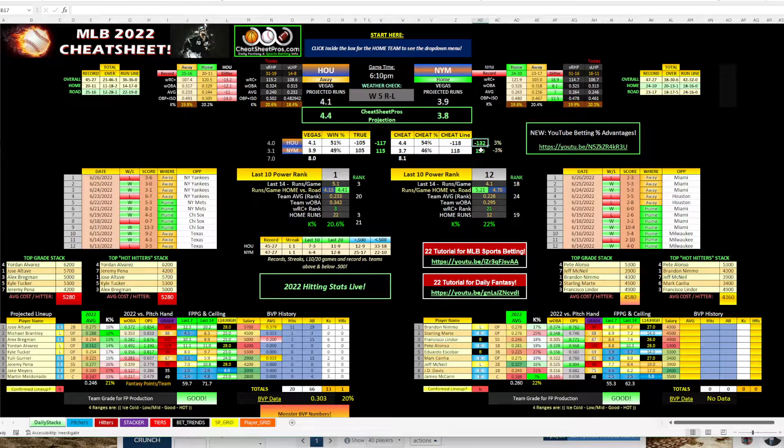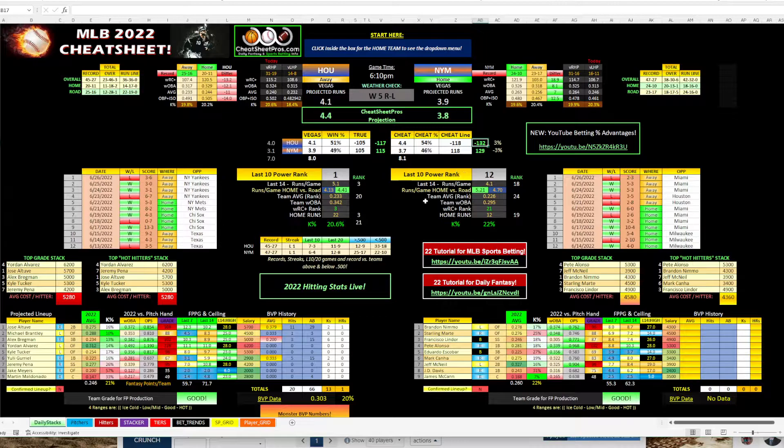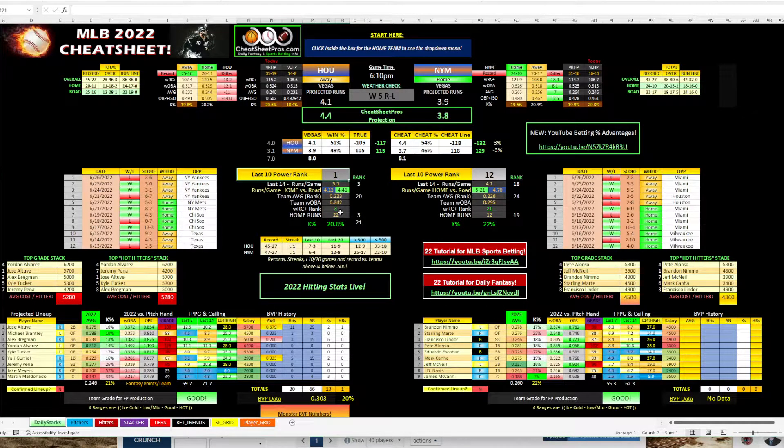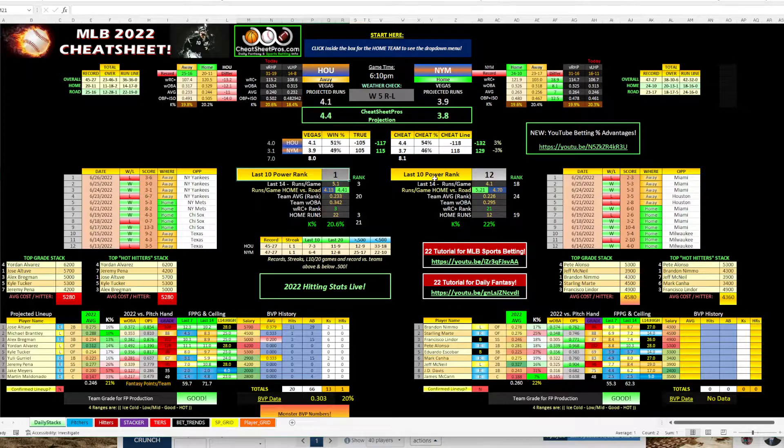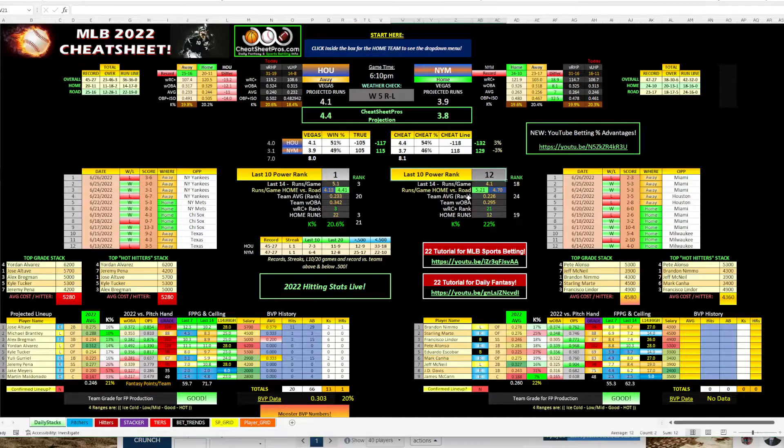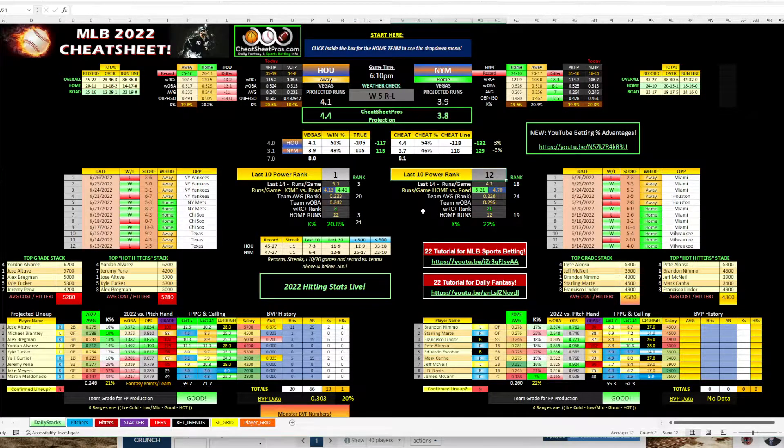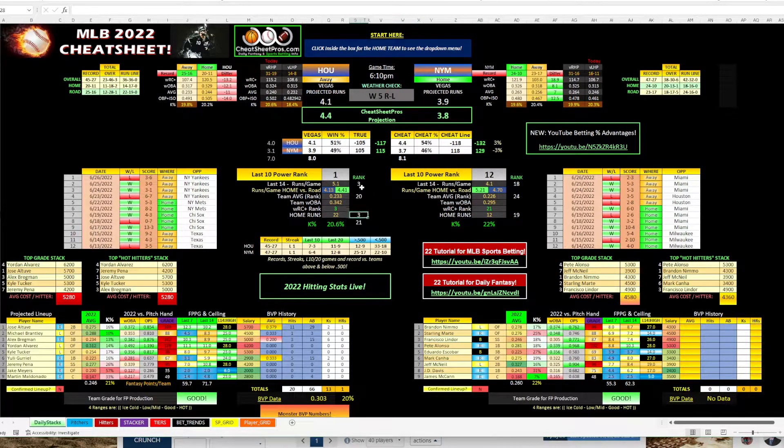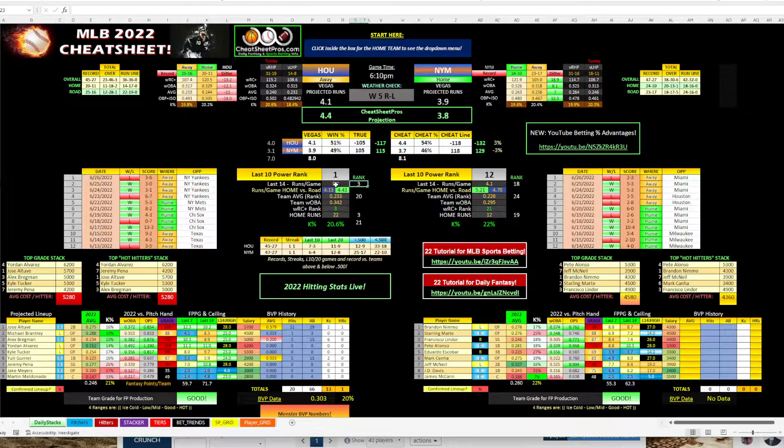I believe 120 is what I got it on my book this morning. And then we got it, it should be about 130, 135. We have minus 132. And what you can see here, Houston's jumped up to number one in the last 10 power rankings. And then Mets, they've slid down to 12th.